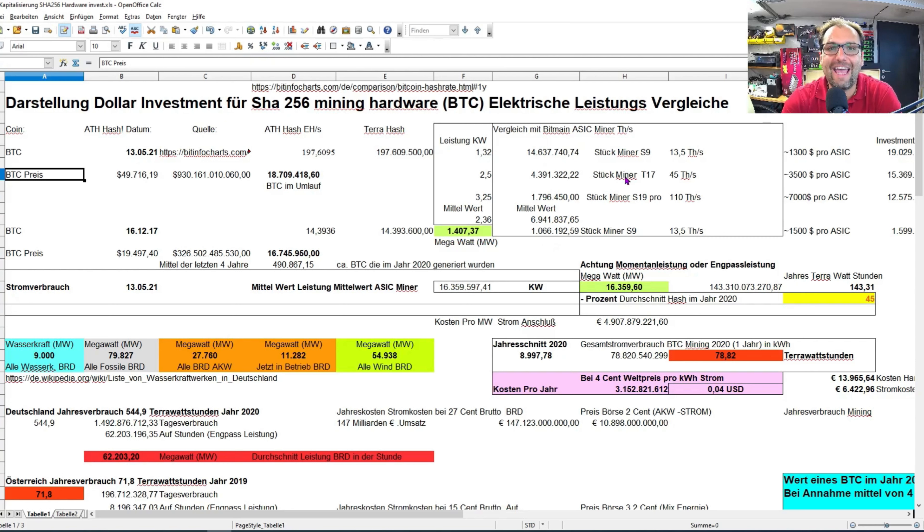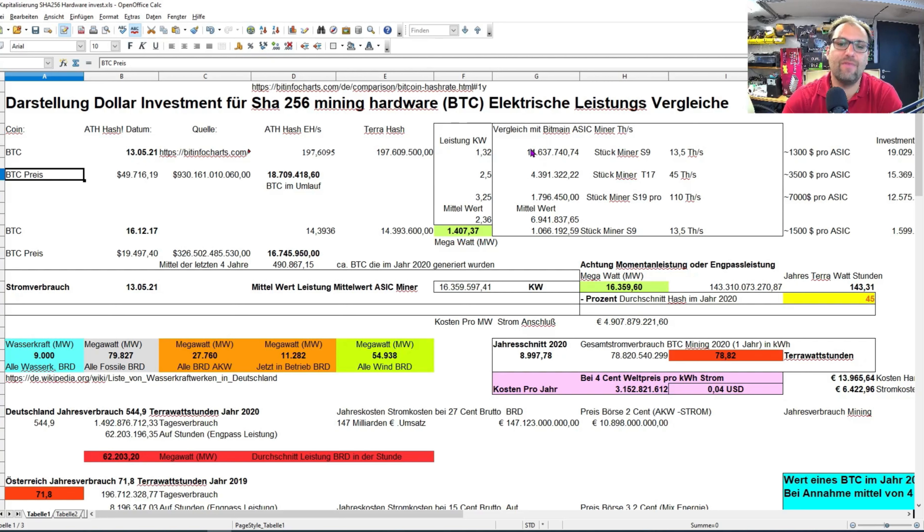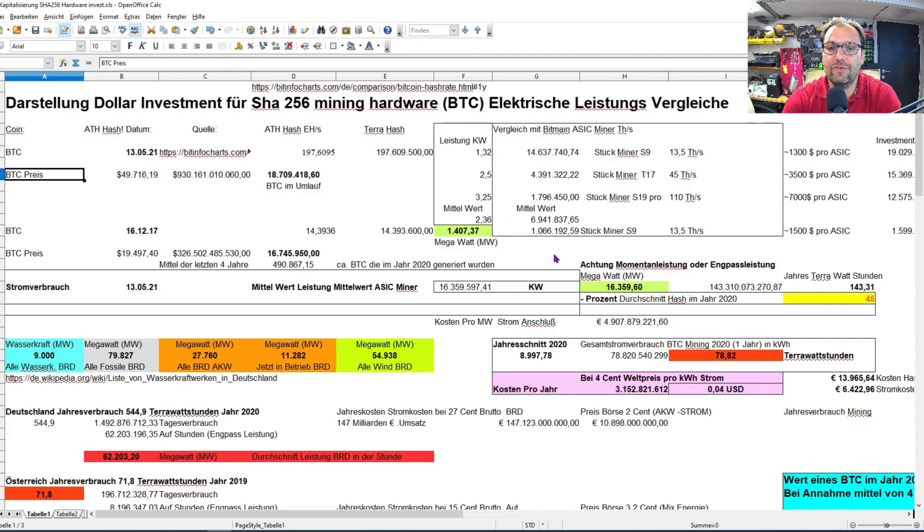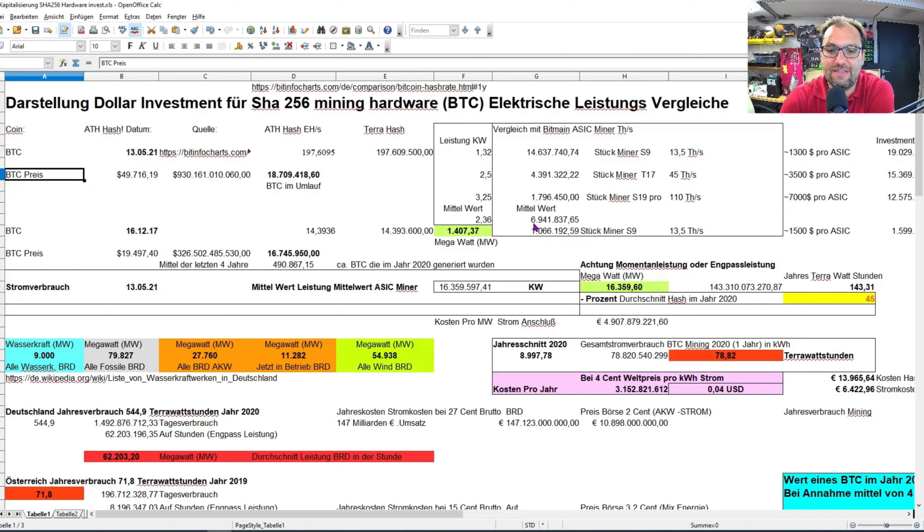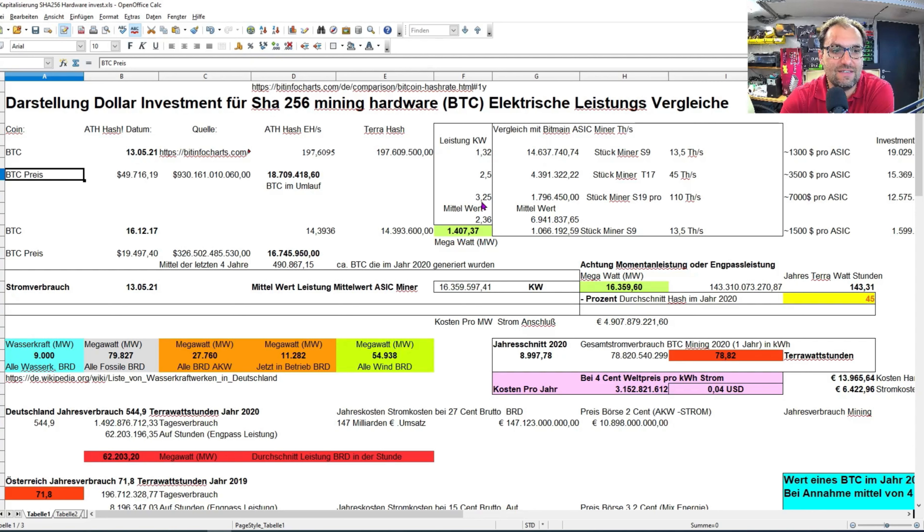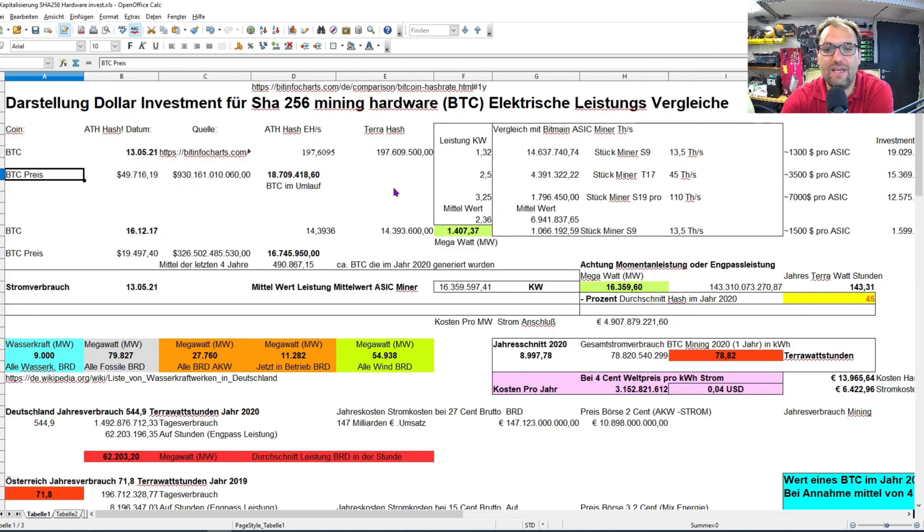Ich habe auf alle drei Typen zusammengerechnet, diese dann durch drei einen Mittelwert errechnet und dann bin ich eben auch bei dem Stromverbrauch auf einen Mittelwert von 2,36 kW gekommen. Und von der Stückzahl her auf 6,9 Millionen Stück Miner, die sich momentan mit dem Bitcoin im Mining auseinandersetzen.